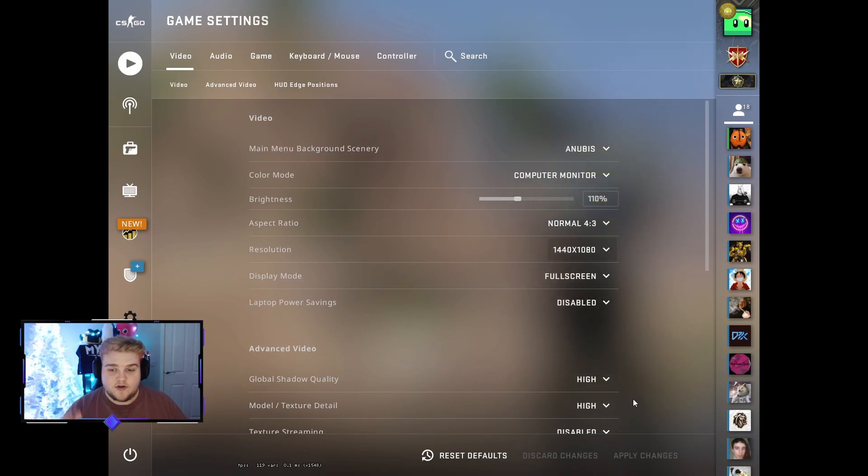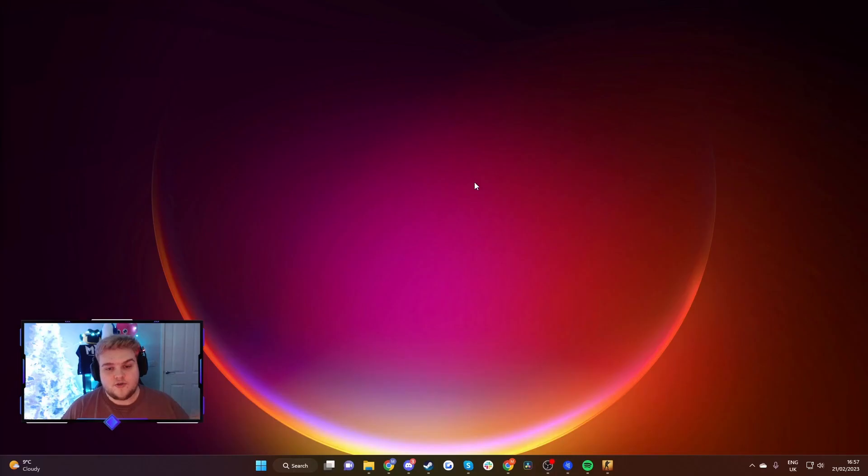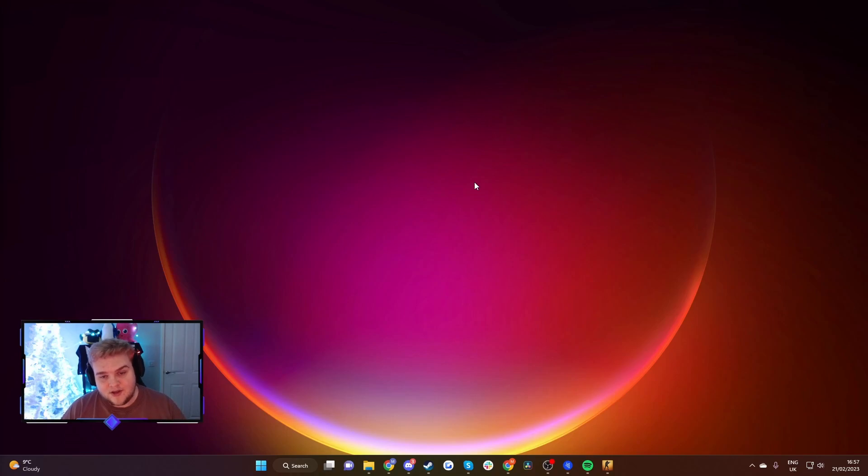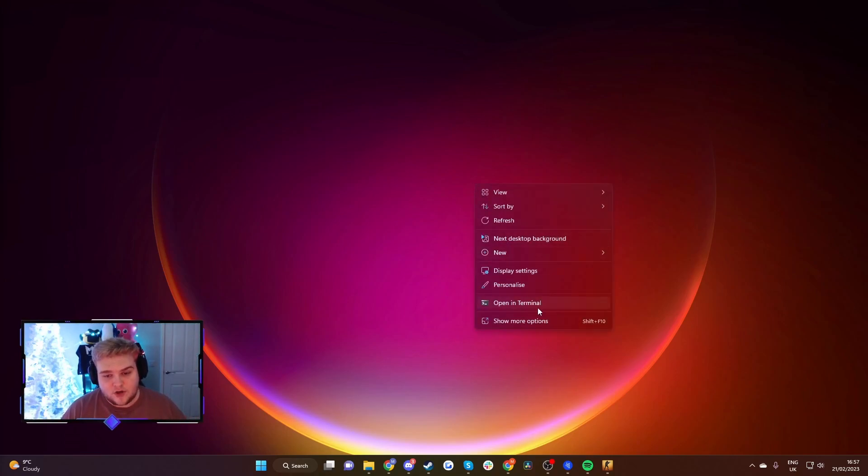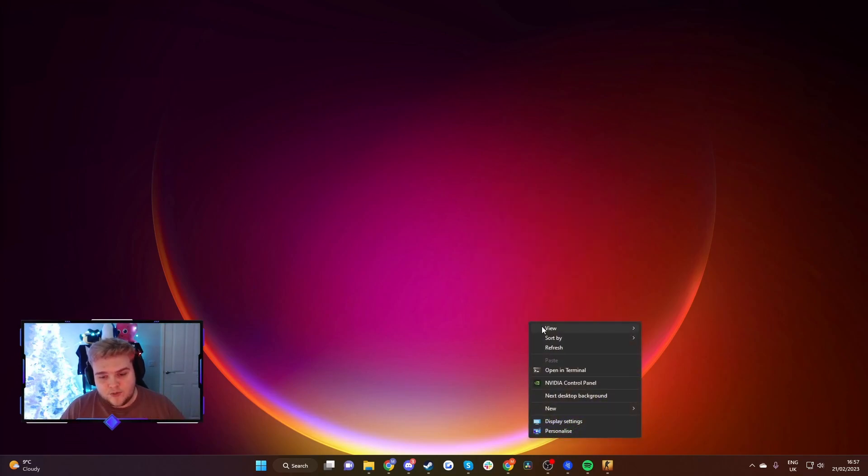In my case it's an Nvidia graphics card. Once you're on your desktop, for Nvidia users like myself, you're going to want to right-click on your desktop. For Windows 10, you should see Nvidia Control Panel pop up here. For Windows 11, you have to show more options and then hit Nvidia Control Panel.